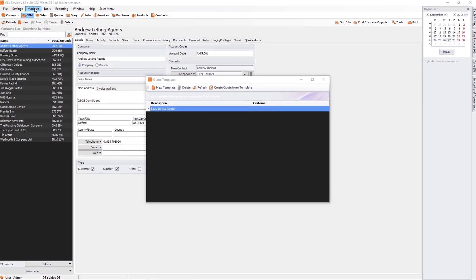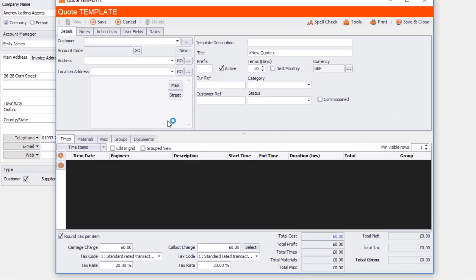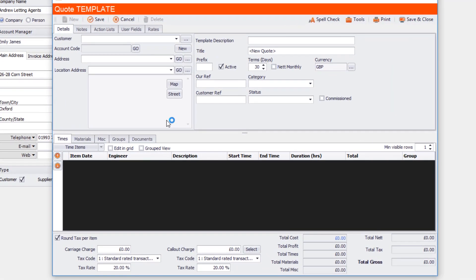In the same place you can go to Modules, Quotes, Quote Templates. And you just click on the New Template. You just basically fill it in as you would fill in a normal quote.